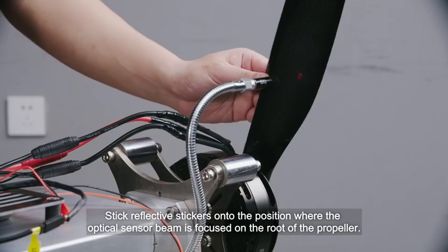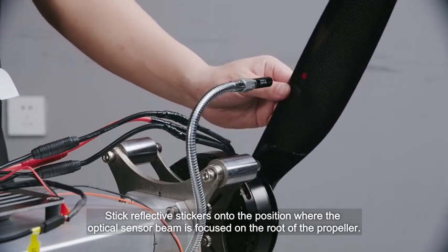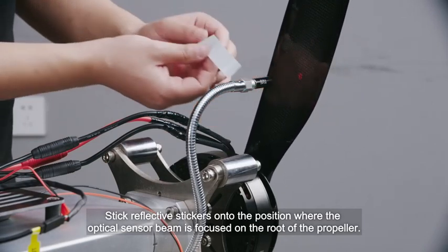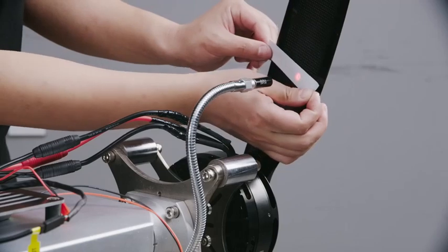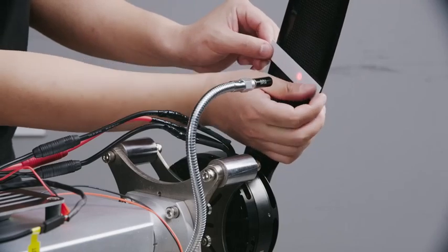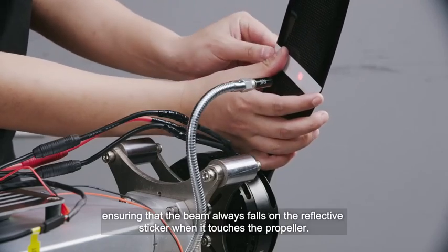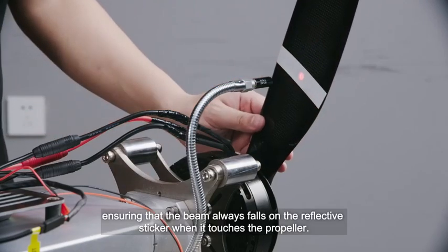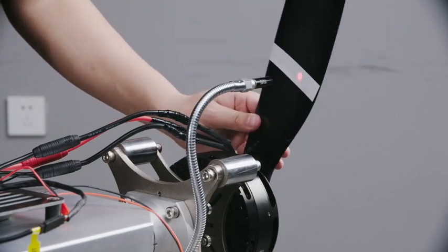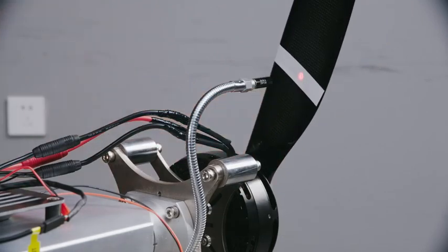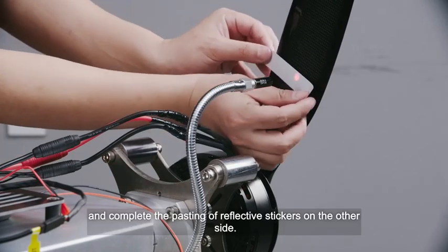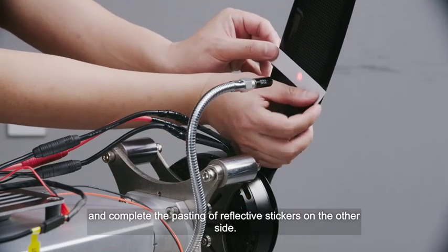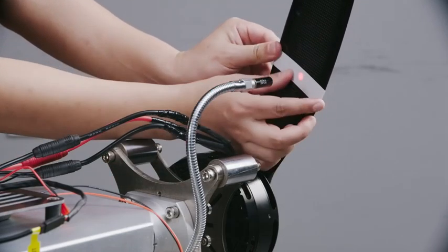Stick reflective stickers onto the position where the optical sensor beam is focused on the root of the propeller, ensuring that the beam always falls on the reflective sticker when it touches the propeller. Rotate the blade and complete the pasting of reflective stickers on the other side.